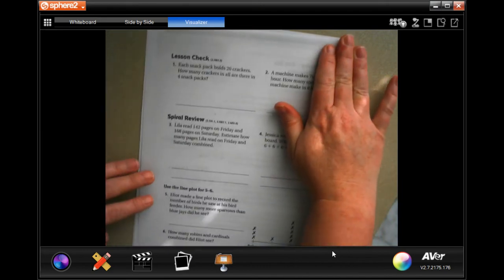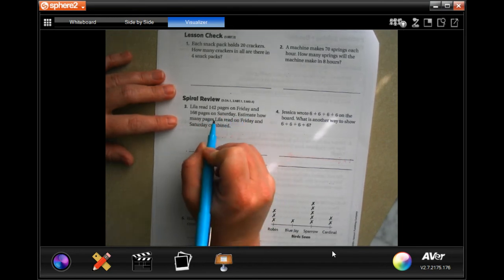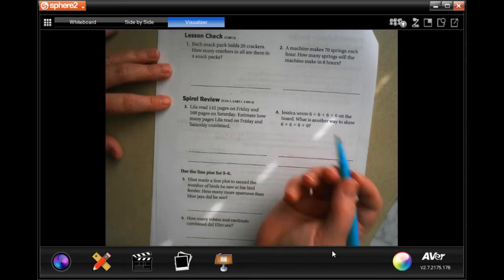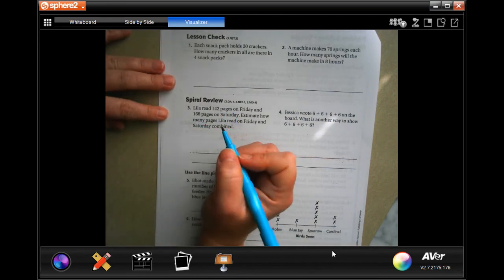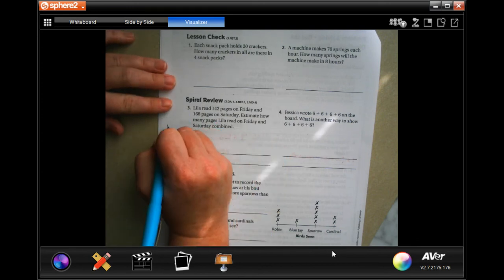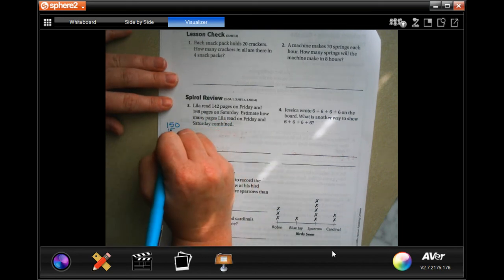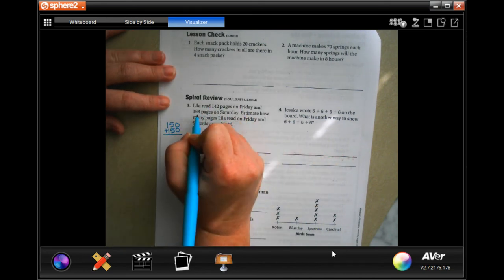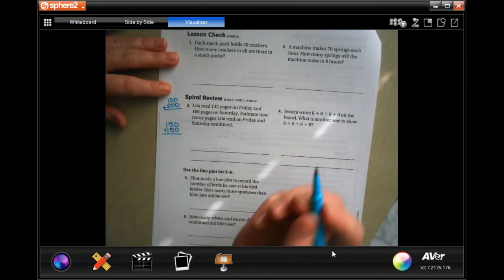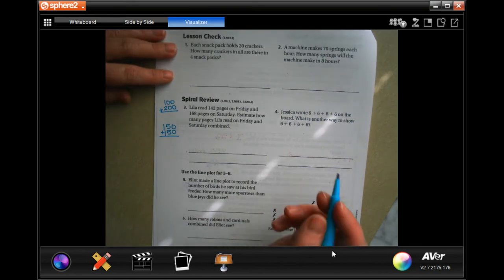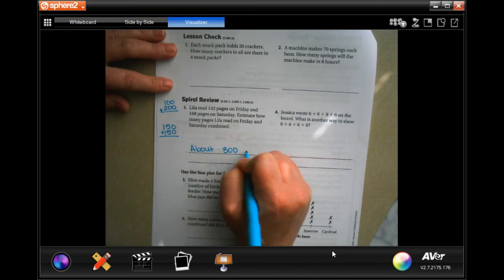Lila read 142 pages on Friday and 168 pages on Saturday. Estimate how many pages Lila read on Friday and Saturday combined. So 142 — I would round that. And 168 is also pretty close to 150. Or we can round that to 100 and that to 200 — yes we can. Either way, you're totally fine; you're actually going to get the same answer. Both of those equal about 300 pages.